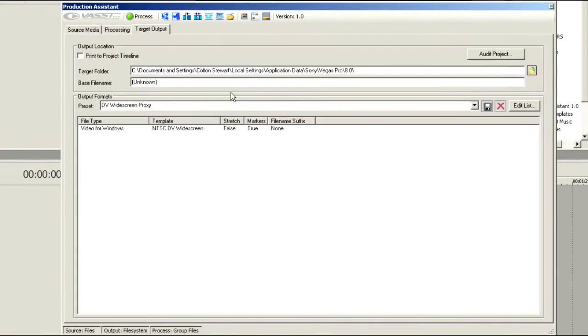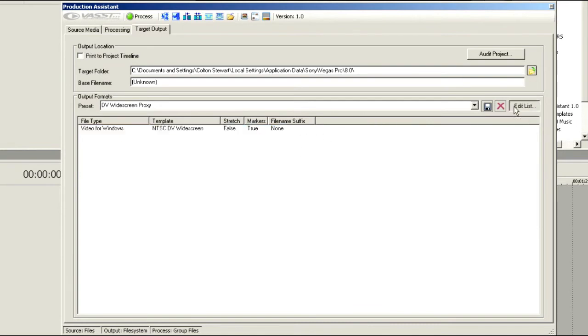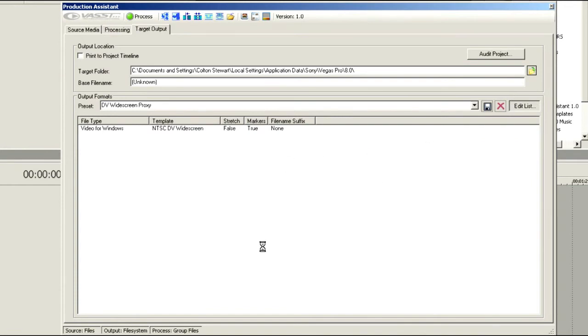And then the next thing we're going to do is choose Target Output. We're going to set this up so that it's video for Windows with NTSC DV widescreen. Remember, these are HDV files, so we're going to set these up to be a DV proxy. We could go into an Edit List and we can choose any number of different file formats.